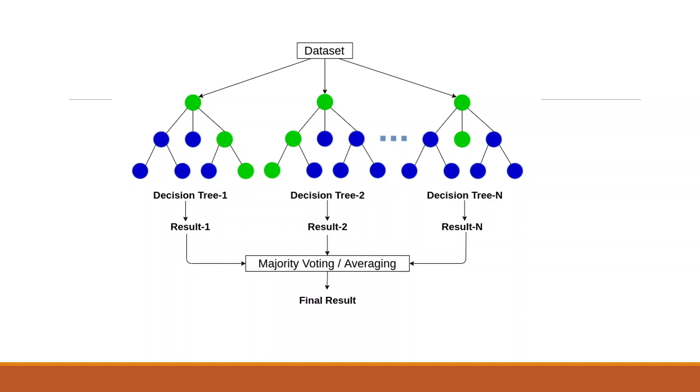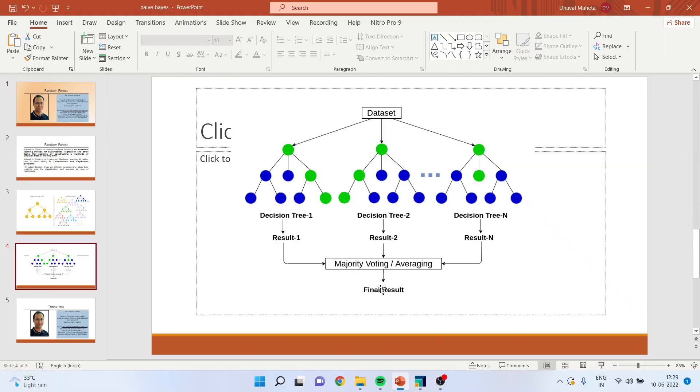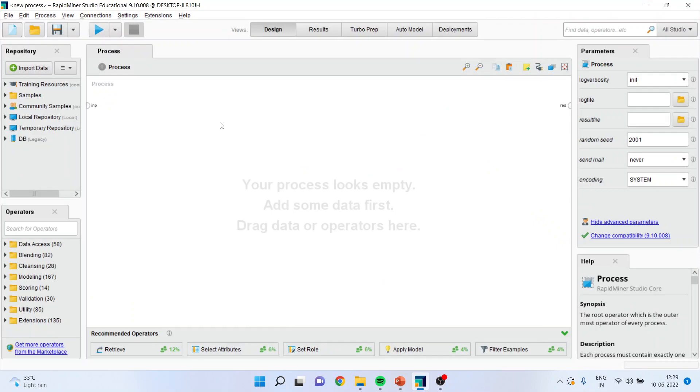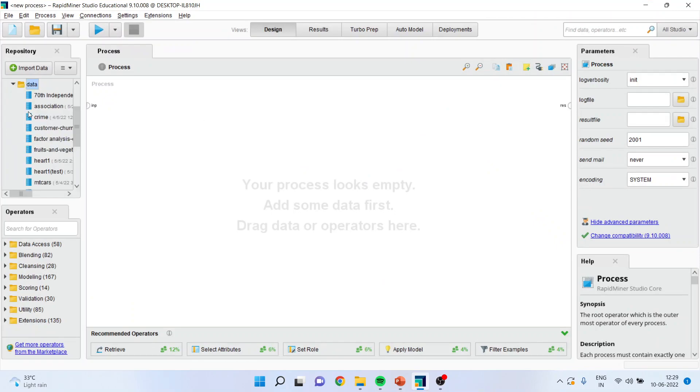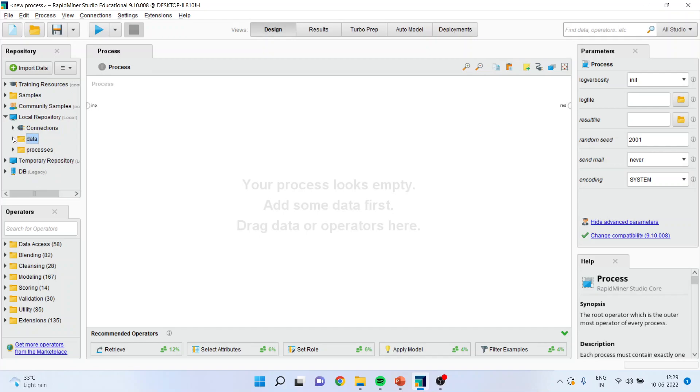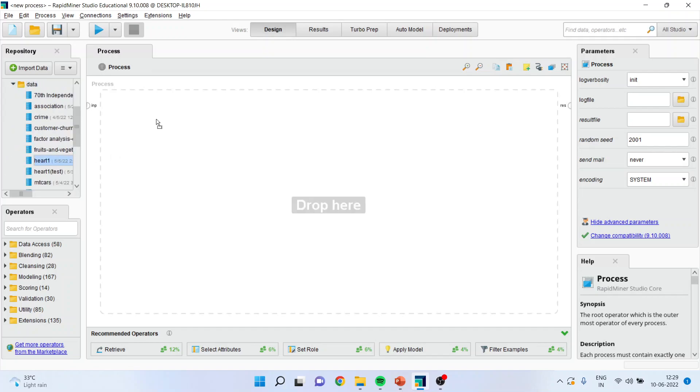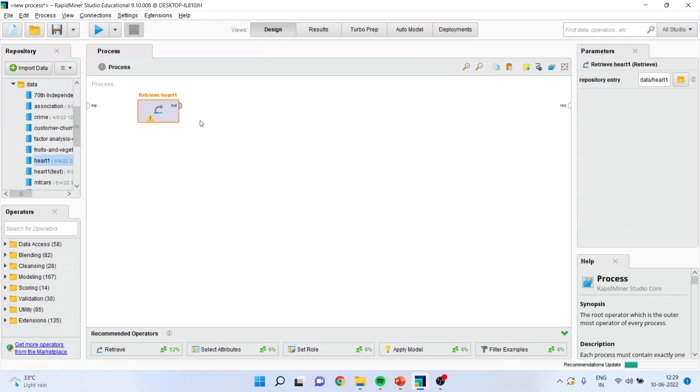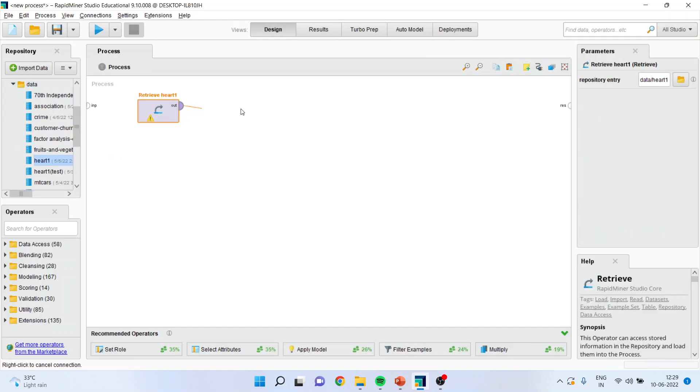Now let us see how we can run this in RapidMiner. First of all, we will activate the dataset heart1 from here. I will drag it and drop it. I will connect this with the result window. I will press this play button.